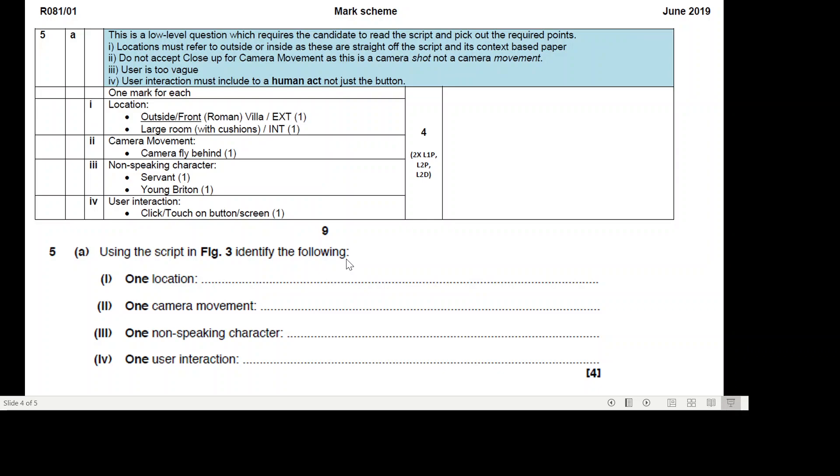So the first part, this question here, question 5A. It says this is a low level question which requires the candidate to read the script and pick out the required points. Locations must refer to outside or inside as these are straight off the script and it's a context-based paper. Do not accept close-up for camera movements as this is a camera shot and not a camera movement. User is too vague. User interaction must refer to a human act, not just the button.